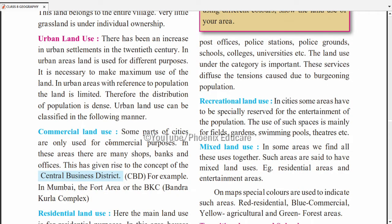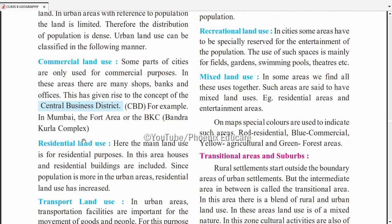Urban land use can be classified in the following manner. First is commercial land — business purpose ke liye land use hota hai, jahan offices hote hain, ghar rehne ke liye nahi hota. Some parts of cities are only used for commercial purpose — shops, banks, offices. This is called CBD — Central Business District. Navi Mumbai mein Belapur, Mumbai mein BKC (Bandra Kurla Complex) aur Fort area — yahan sirf offices hain, rehne ke liye ghar nahi.